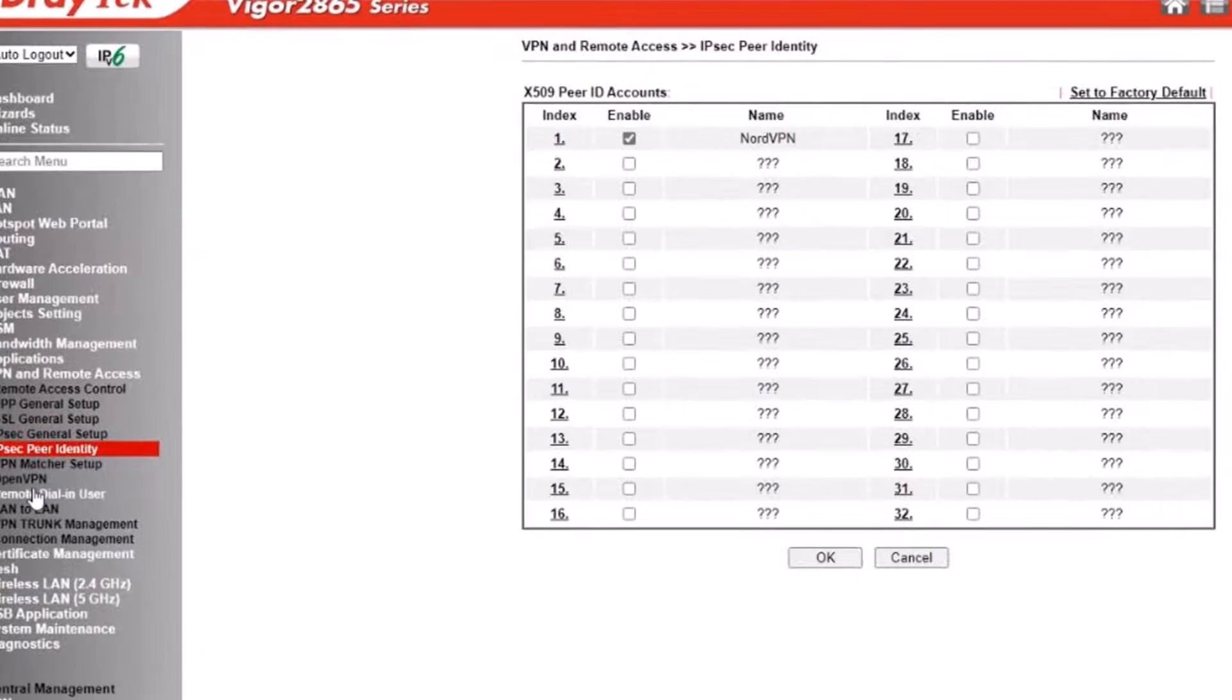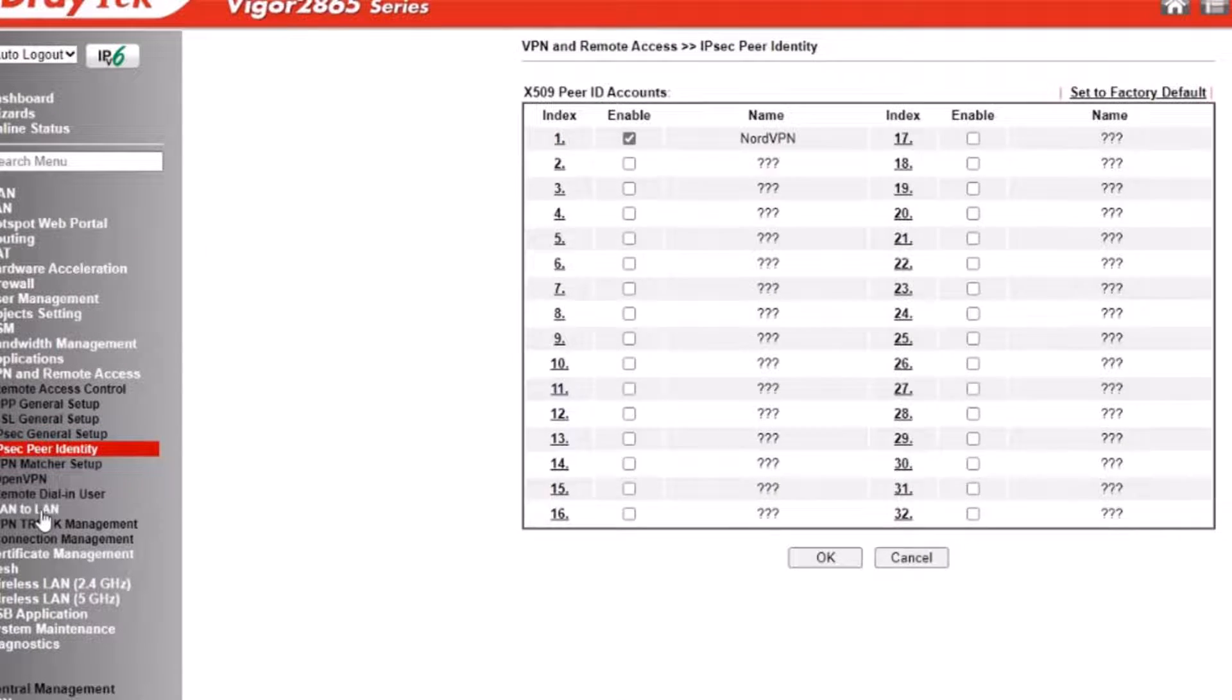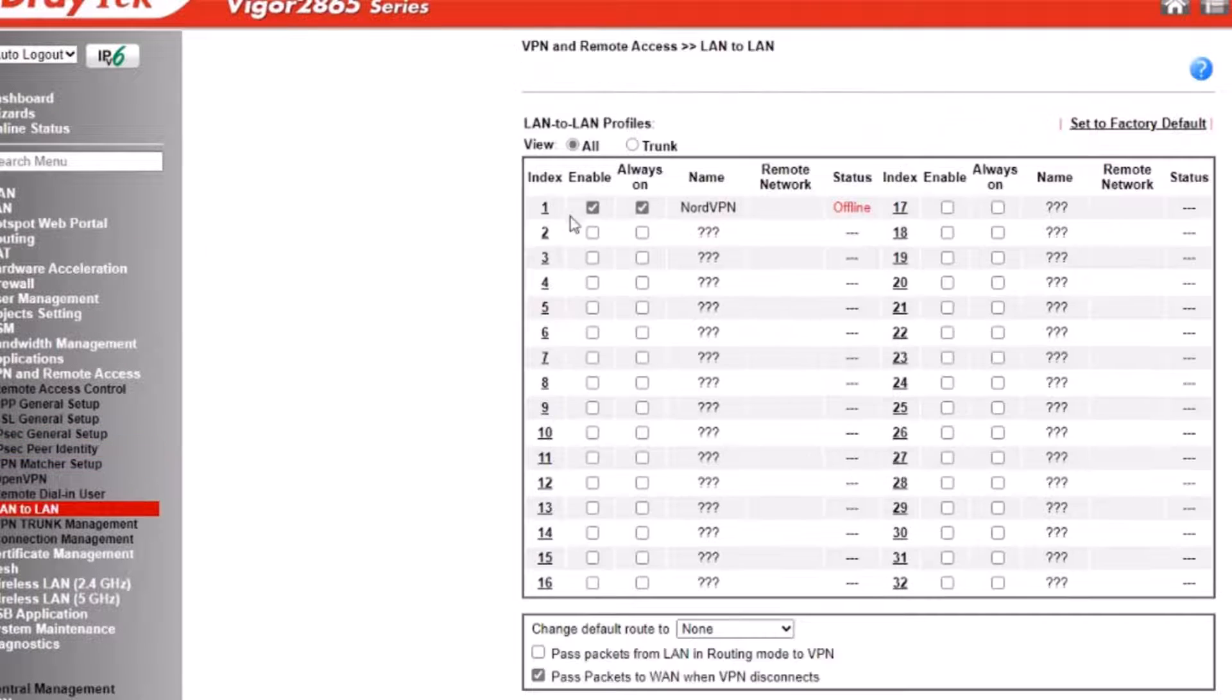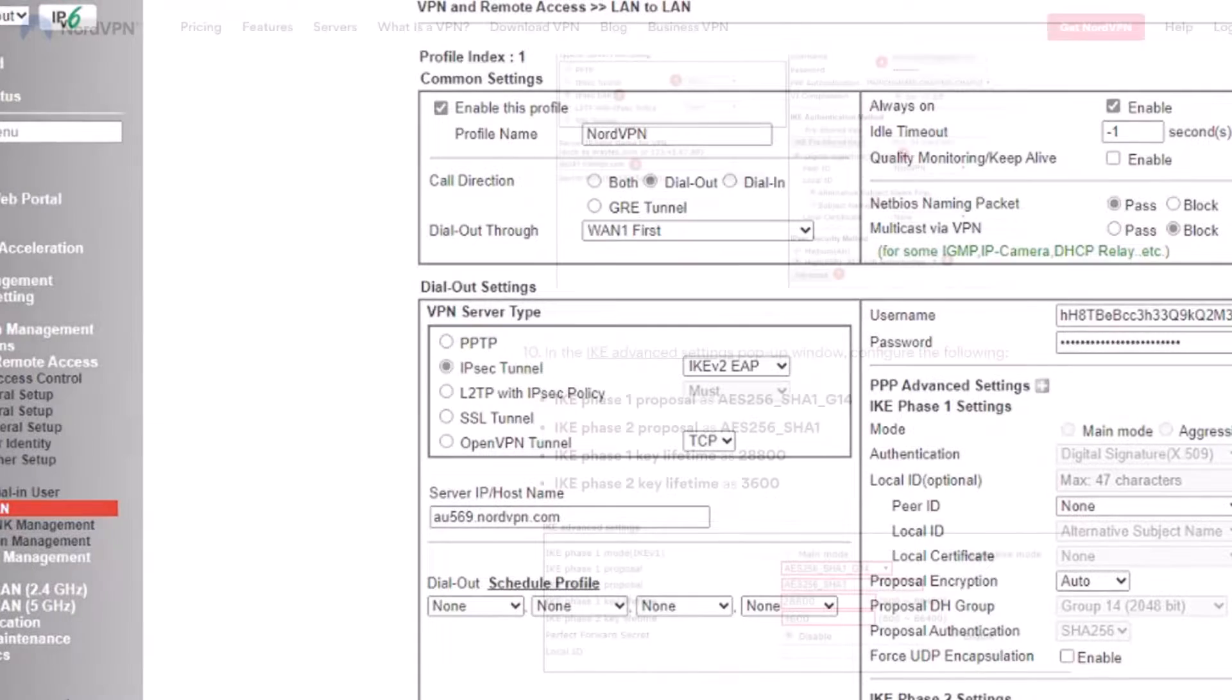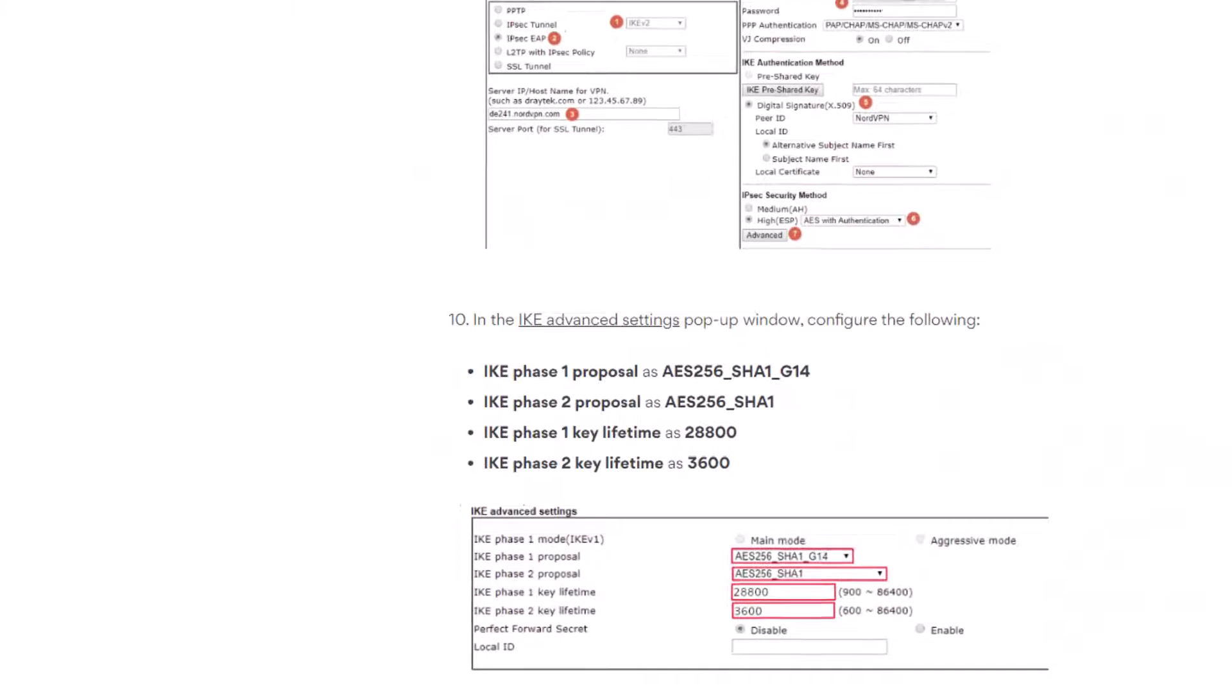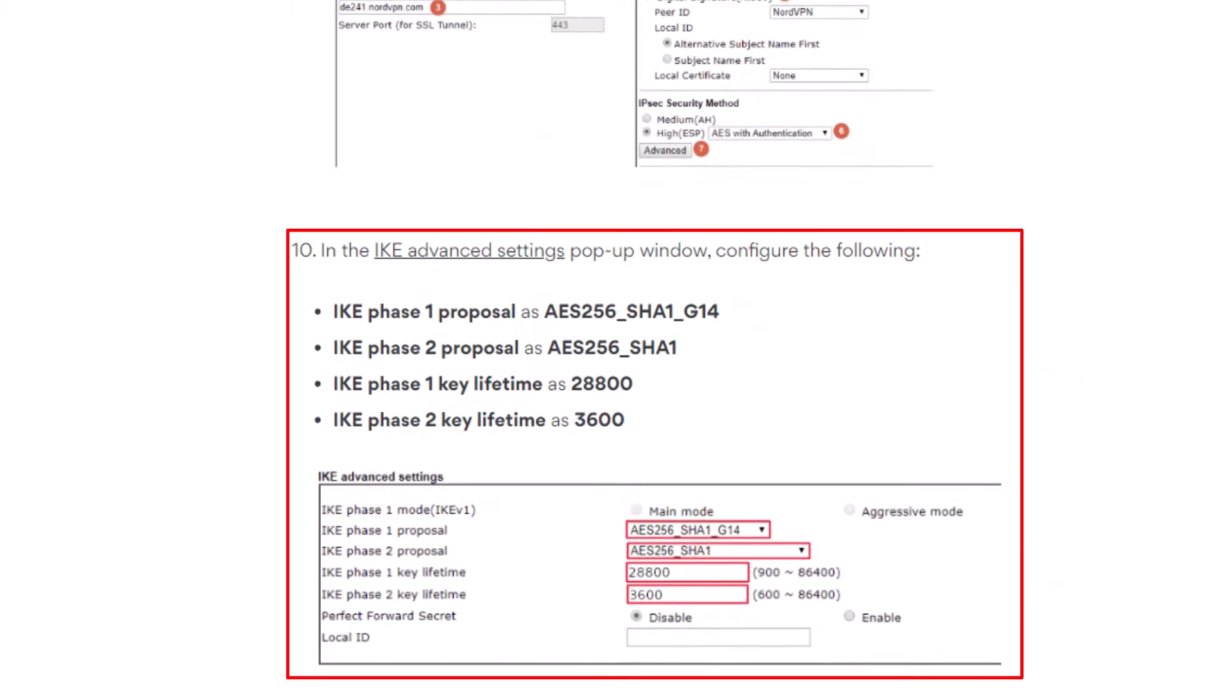Going back to the LAN to LAN profile, we are going to finalize the VPN configuration. We are going to set up the various parameters of the IPsec settings such as IKE phase 1 and phase 2 proposals.